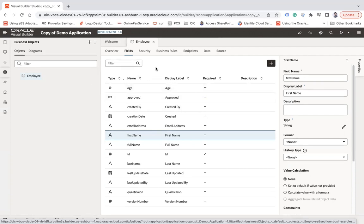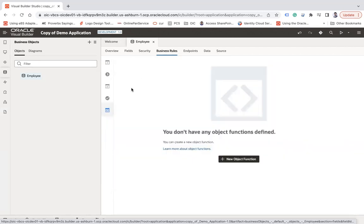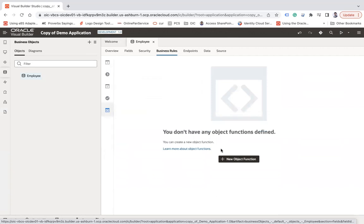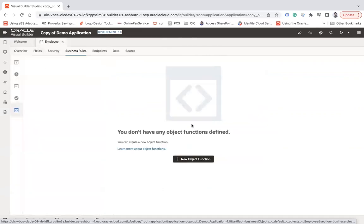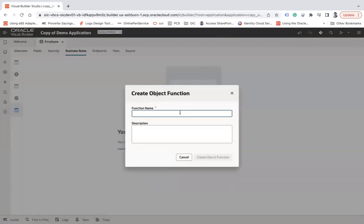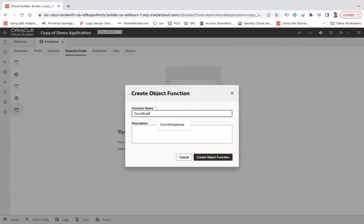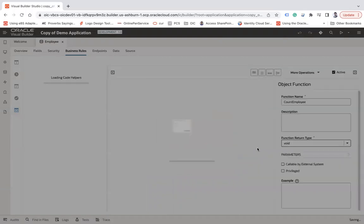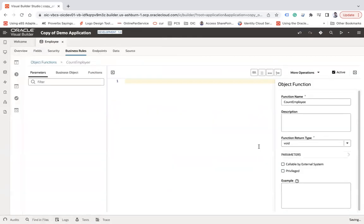So to meet this requirement, you can create an object function from the business rules. Go to the business rules and click on object functions. To create the object function, you should have a little idea of the Groovy script. If you don't have it, you can go to the Oracle Visual Builder documentation where you will find the Groovy script. So now click on new object function, let's say count employee, and create object function.